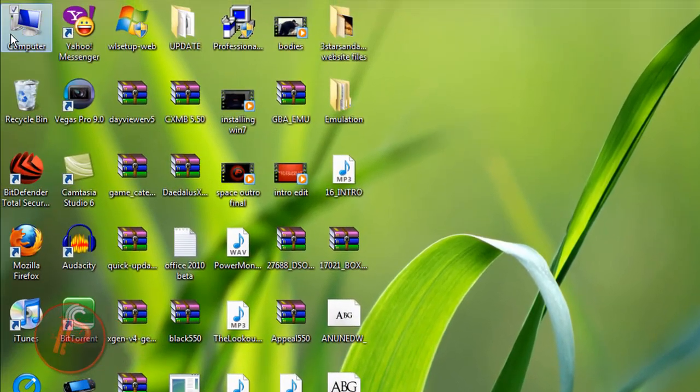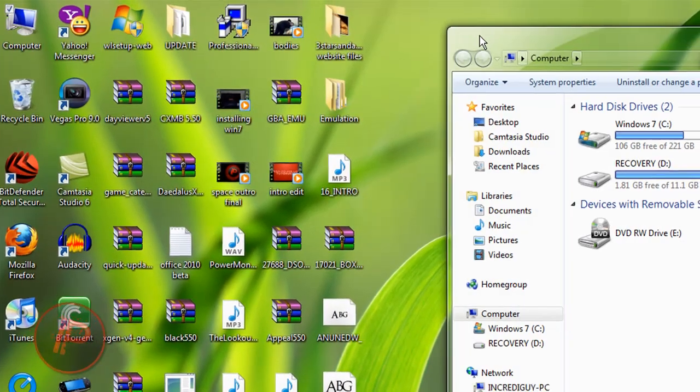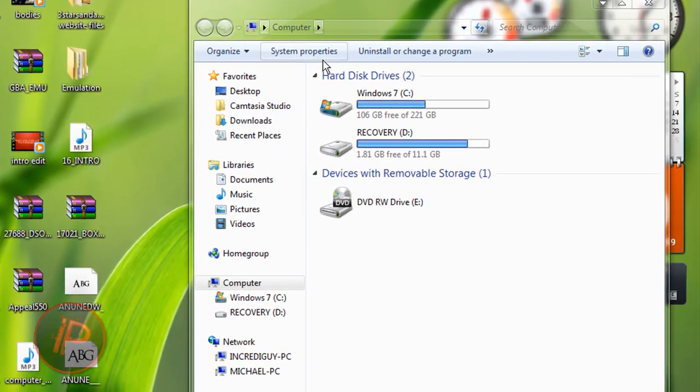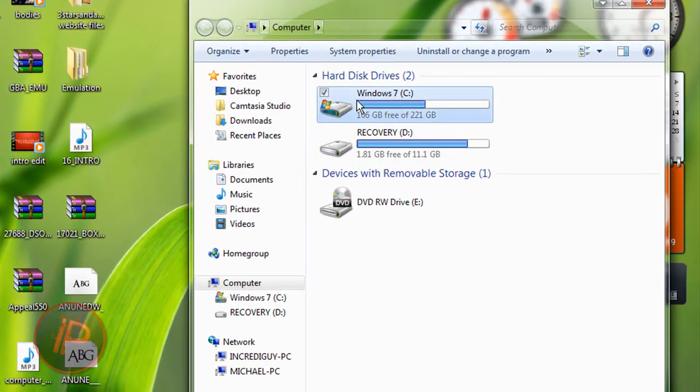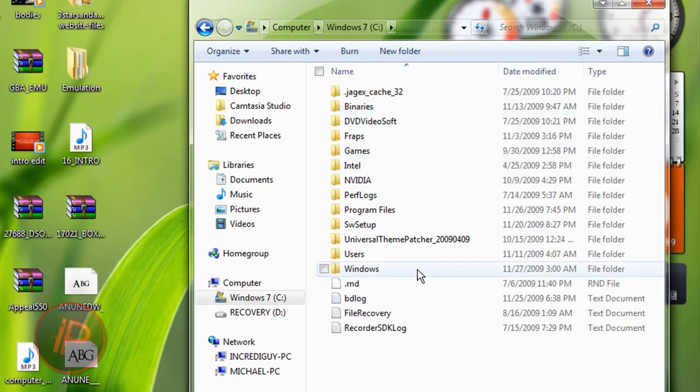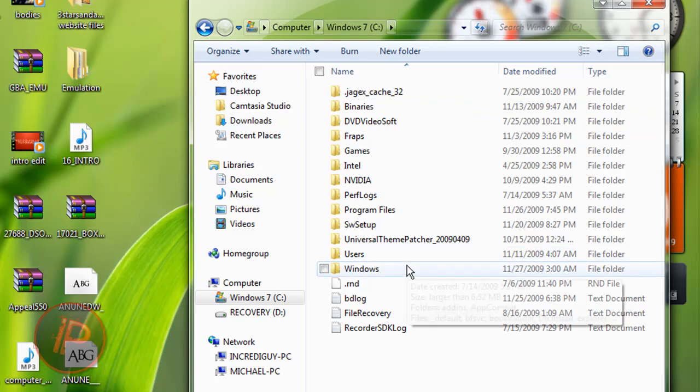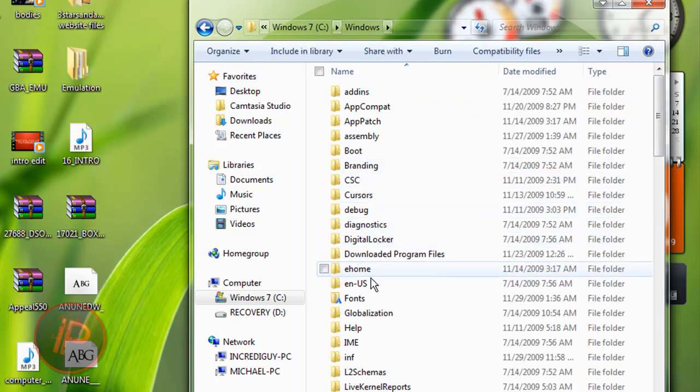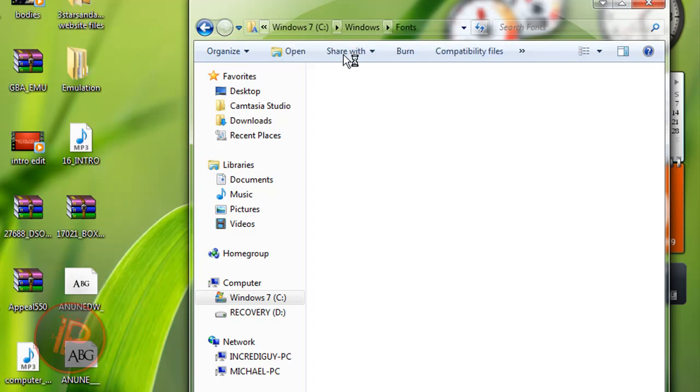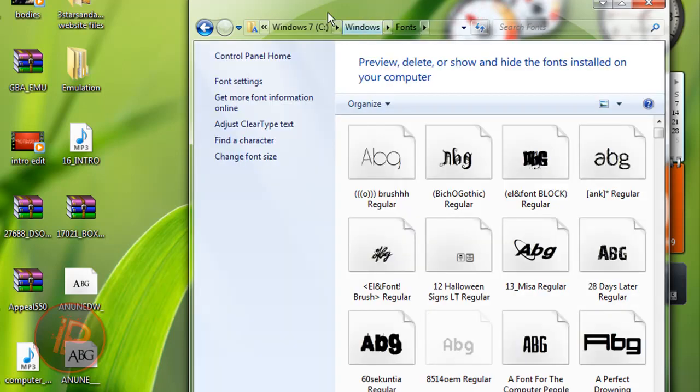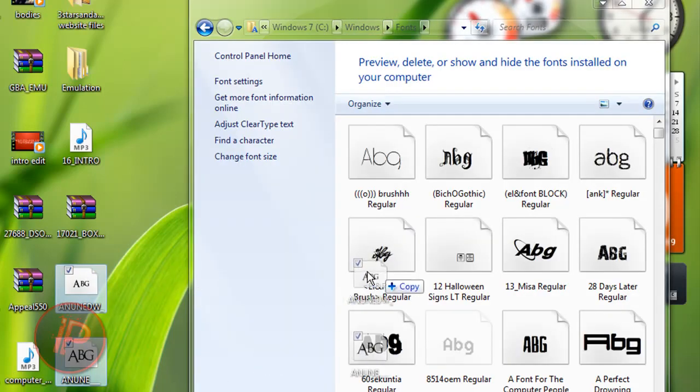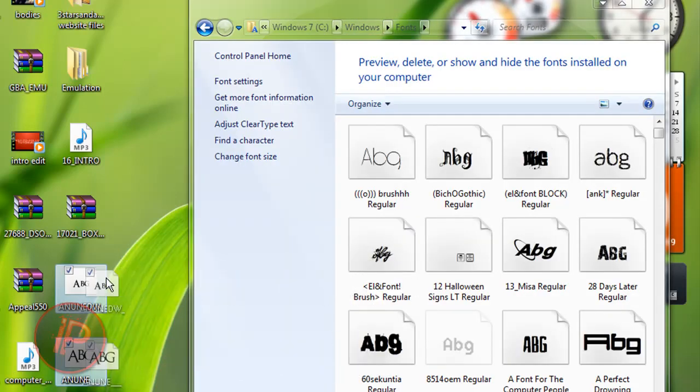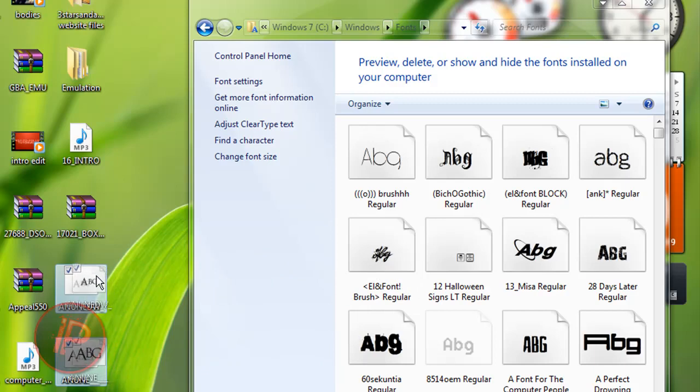If you're in Windows XP or lower versions, what you're going to do is just go to My Computer, then go to your Local Disk, then go to Windows, then go to Fonts. Then just drag all your fonts here, copy it to your fonts folder.